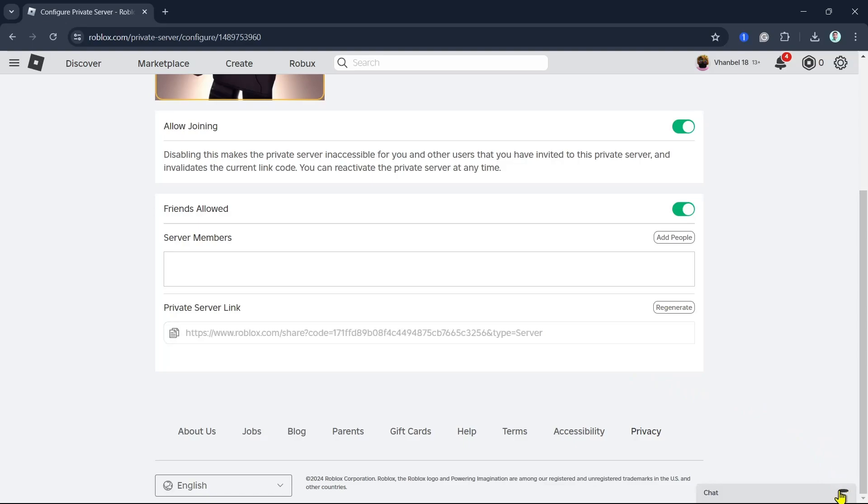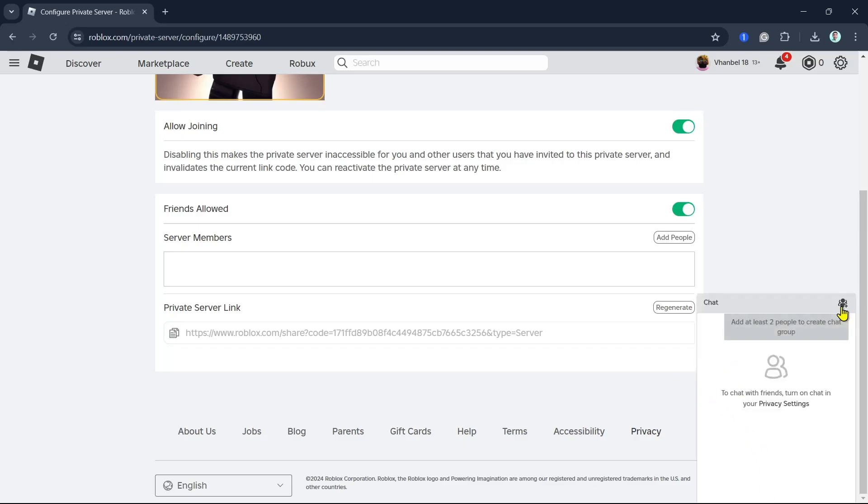So basically, if you have some of your friends on chat or in public, you can basically chat with them and send the link. So once they click on that link, they can join the private server.